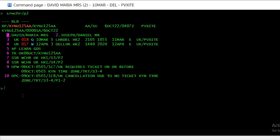The OSI remark format is OSI, then the airline code which is UK. This is for Air Vistara. And then you have to put the free flow text.